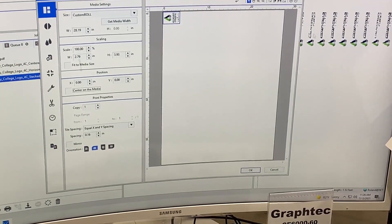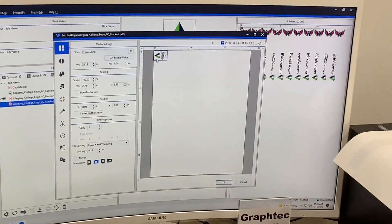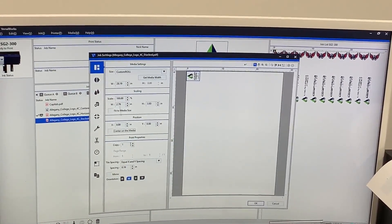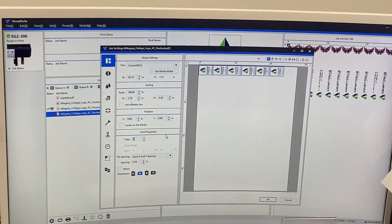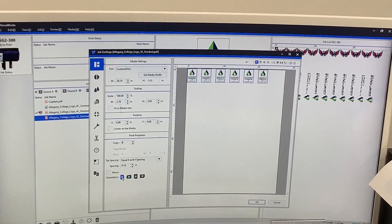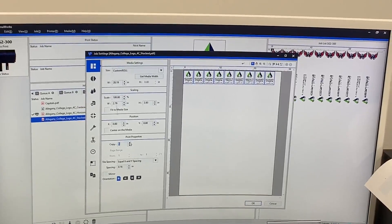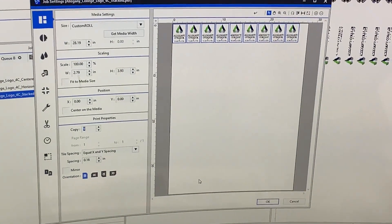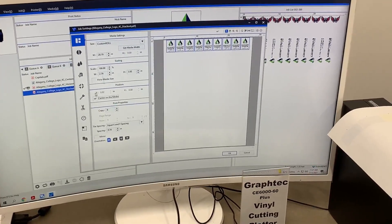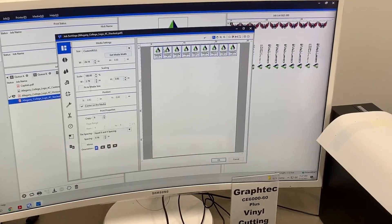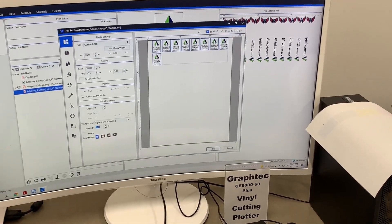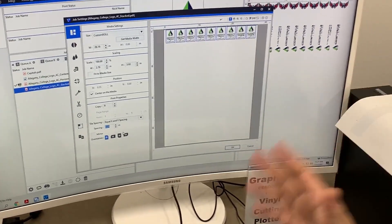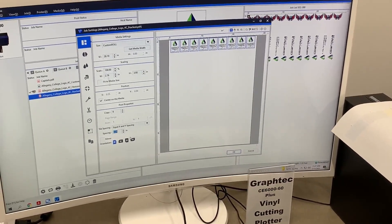The important thing — and the reason you saw me do 11 stickers the other day — is that you're going to use the same amount of media no matter what, and you can't reuse it once it's used. So if you're going to print one sticker, you might as well print however many fit. In this case, six. But if I rotate it, I can fit nine — only using an extra 1.1 inches of media but getting three more stickers. I'll center that on the media. You can also increase spacing between stickers to about 0.25 inches so you can get a paper slicer or scissors in between.